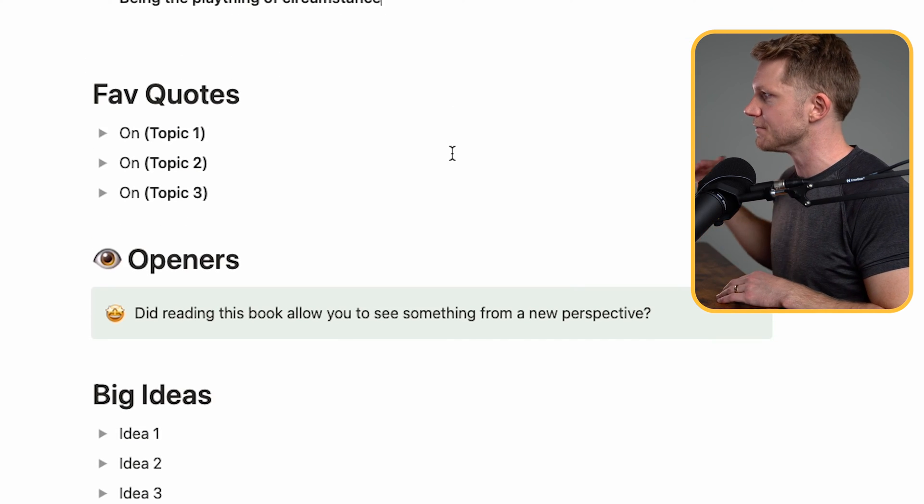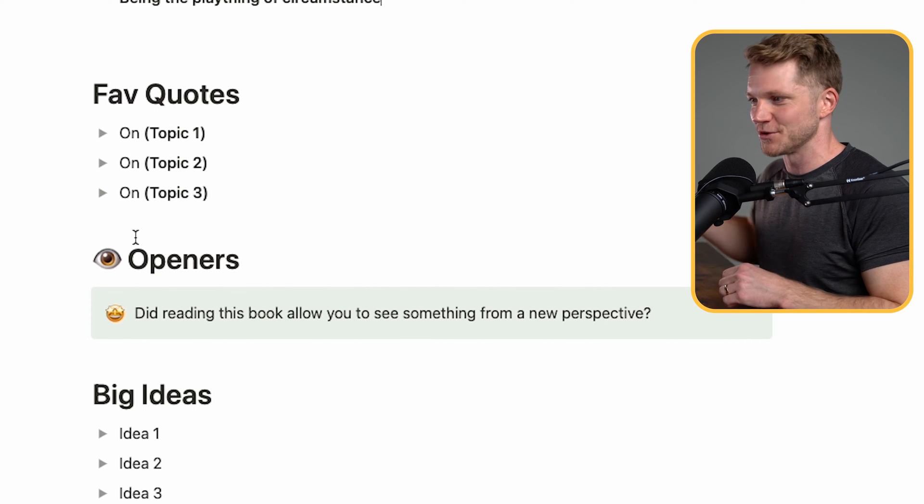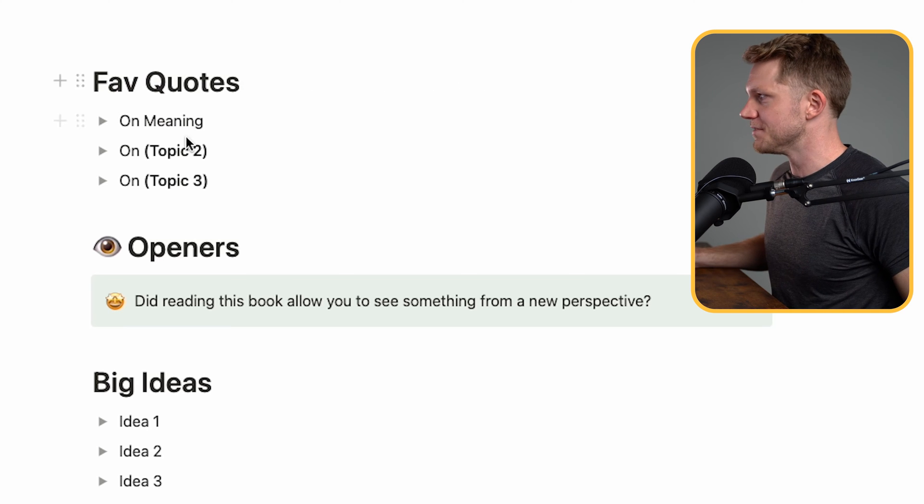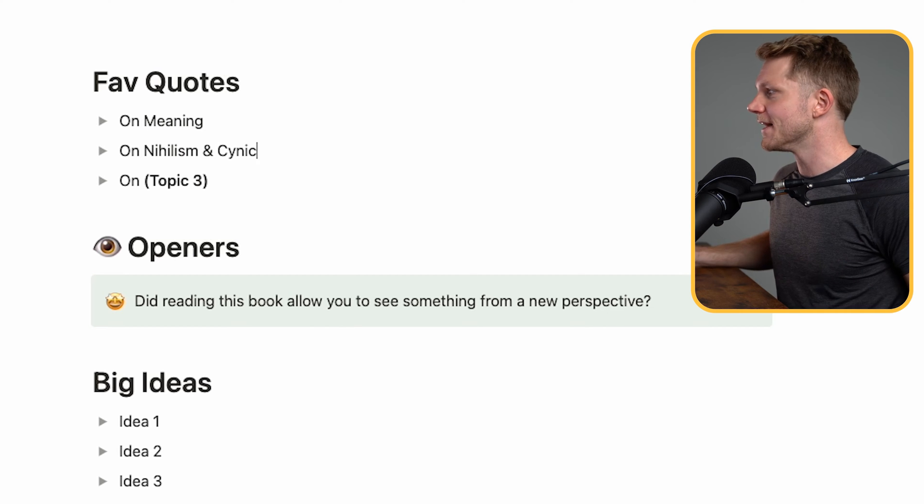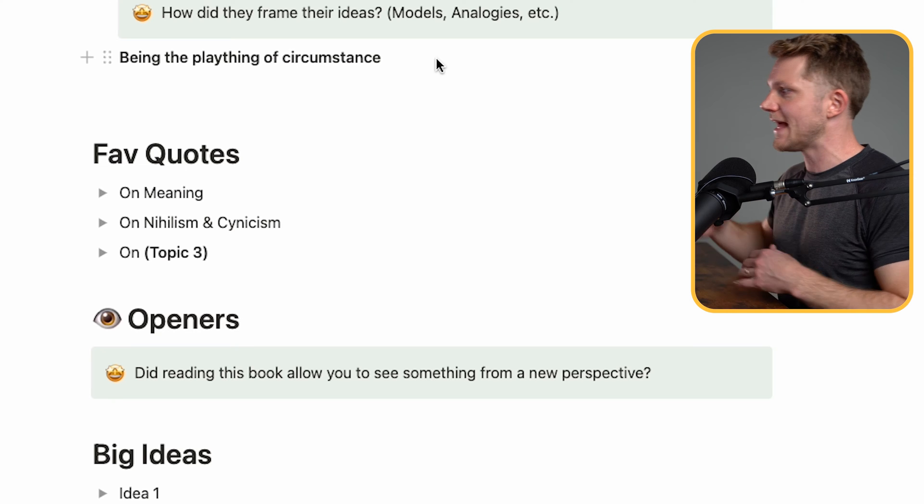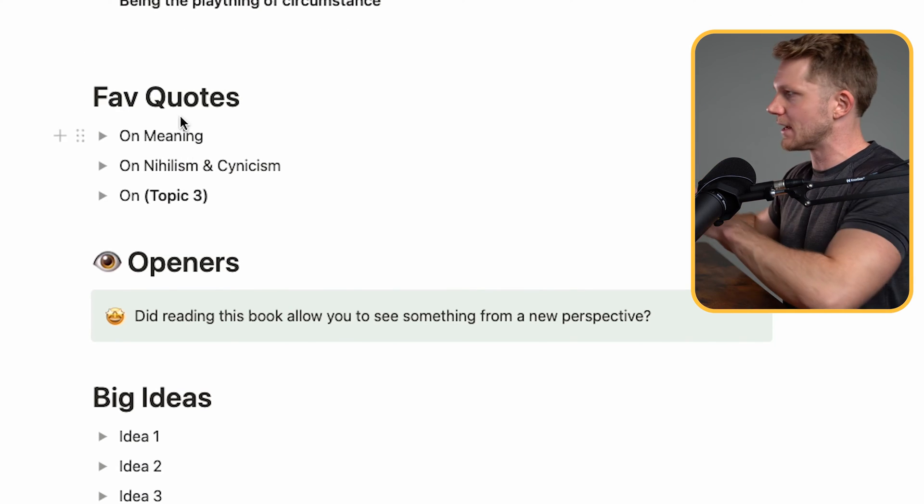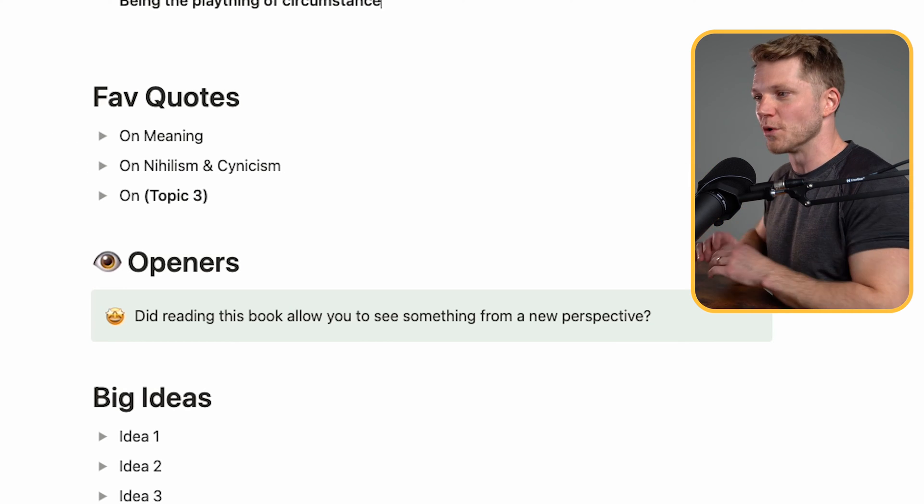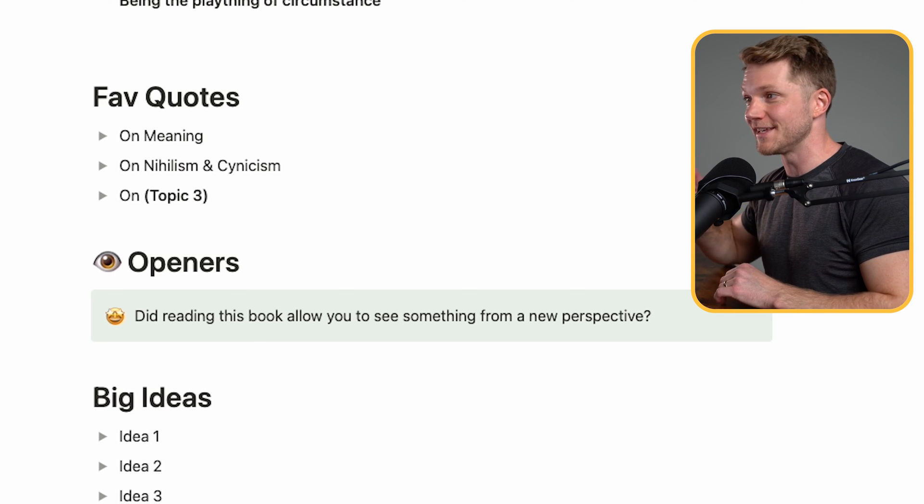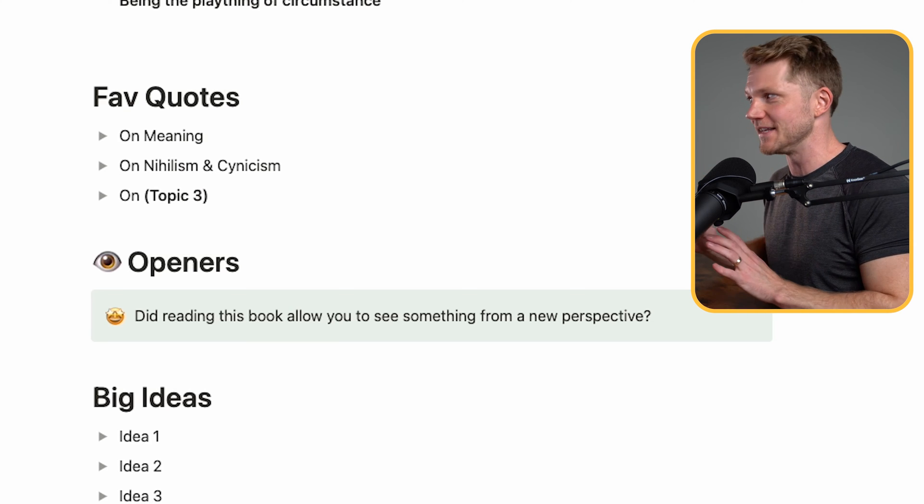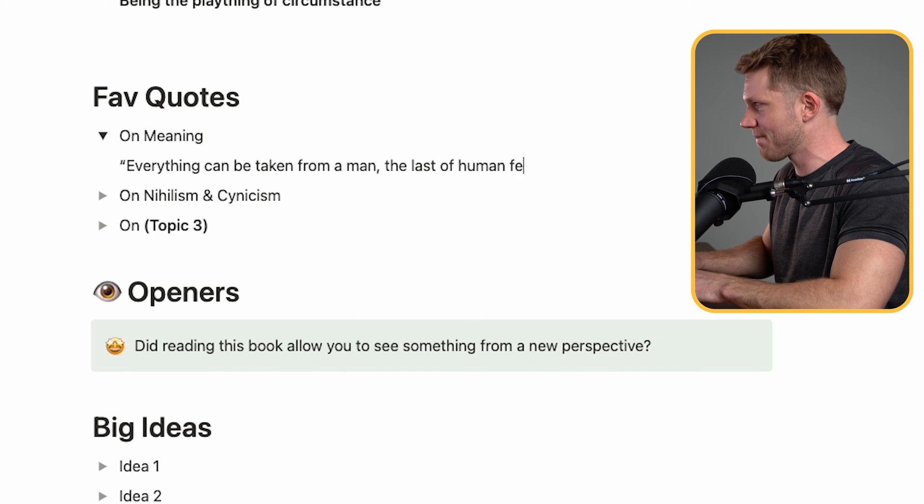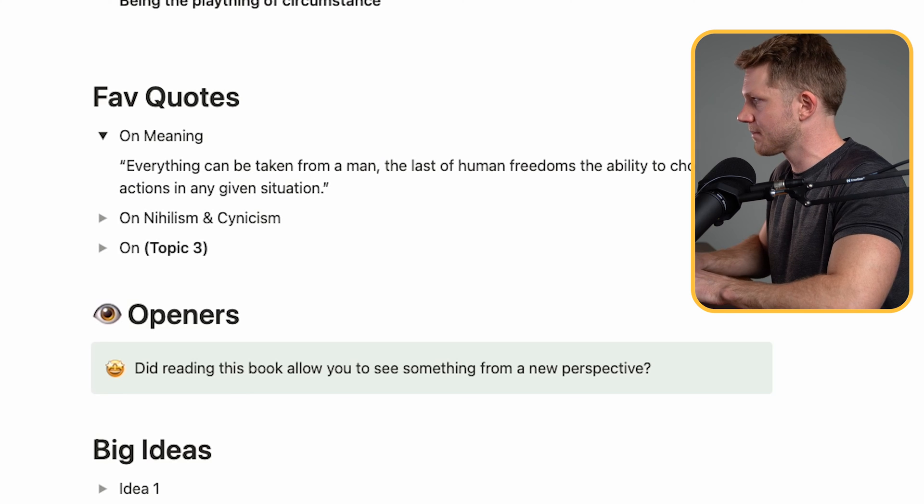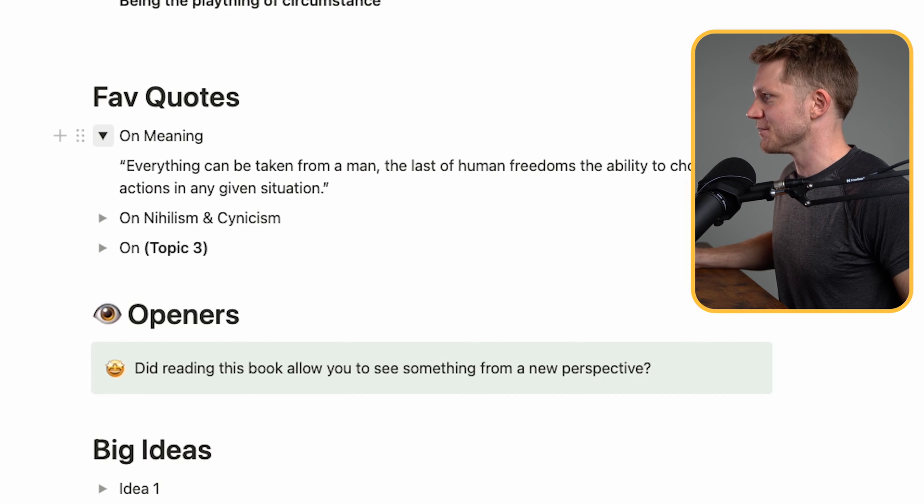After that, there's a section for favorite quotes. And this is just a place to house all of the different excerpts that I took away from the book. I've gone ahead and I've labeled a few of these. Meaning is definitely a central topic of the book. So there's a lot of quotes about that. Nihilism and cynicism is also a really important topic of the book. And you could add any other topics that you want to. Great way of organizing the different quotes in the book so that you can use them as a reference later on. One of the quotes I really love is, everything can be taken from a man, but one thing, the last of human freedoms, the ability to choose one's actions in any given situation. Now, if I'm looking for a quote on meaning, I can go here, press that toggle, and there it is every time.